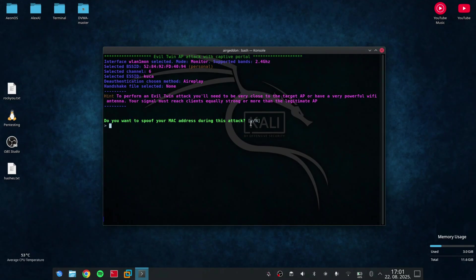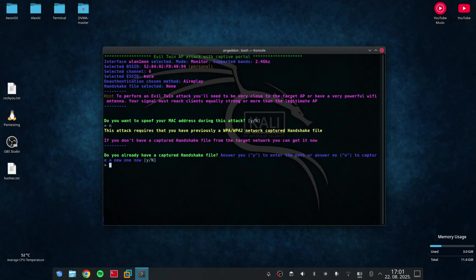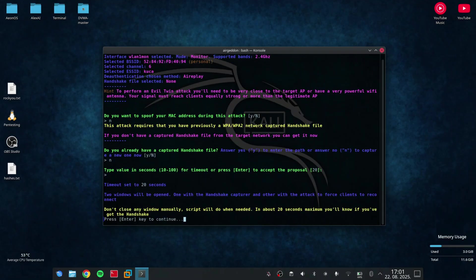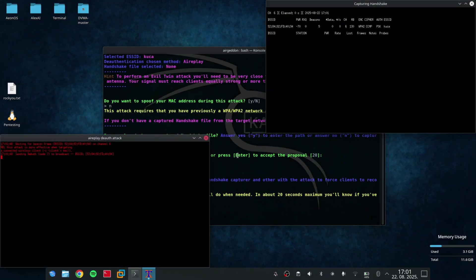Also, I don't want to spoof my MAC address. And I don't have a handshake file. So now, it is going to deauth the network.